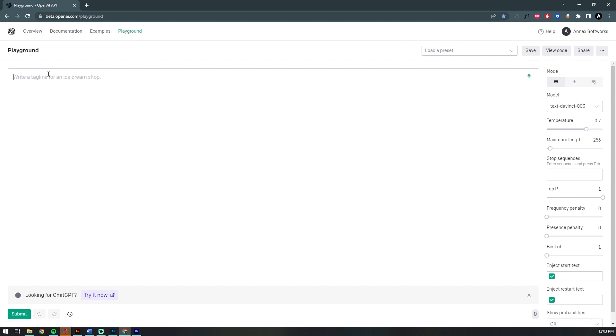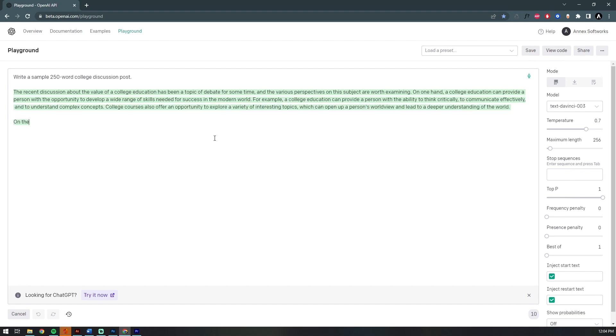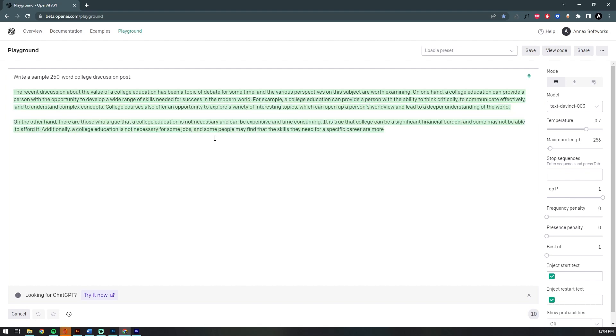I did want to briefly show you the playground. I've been using it all year for all sorts of different things, mainly generating real content for the websites I'm designing rather than the old lorem ipsum dummy text. Let me show you a quick example. I'm just typing 'write a sample 250 word college discussion post.'